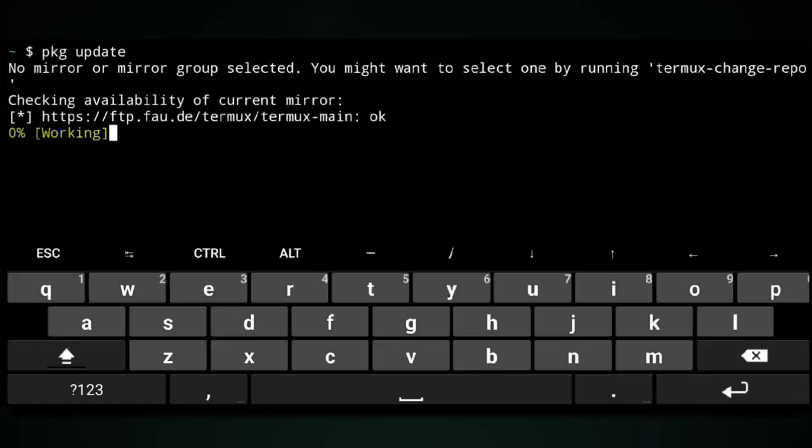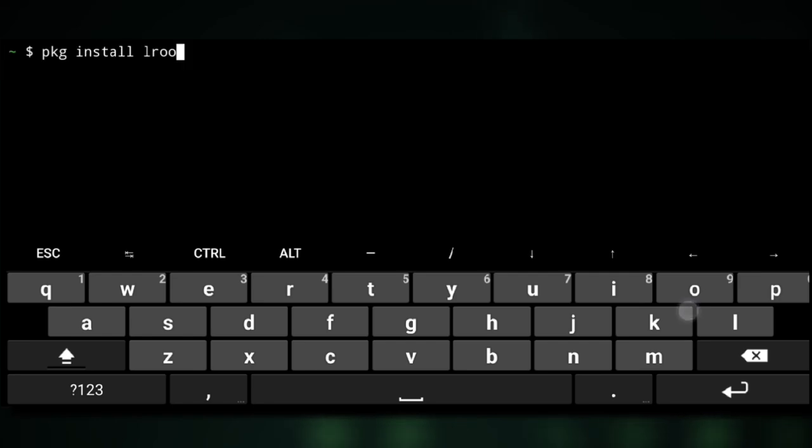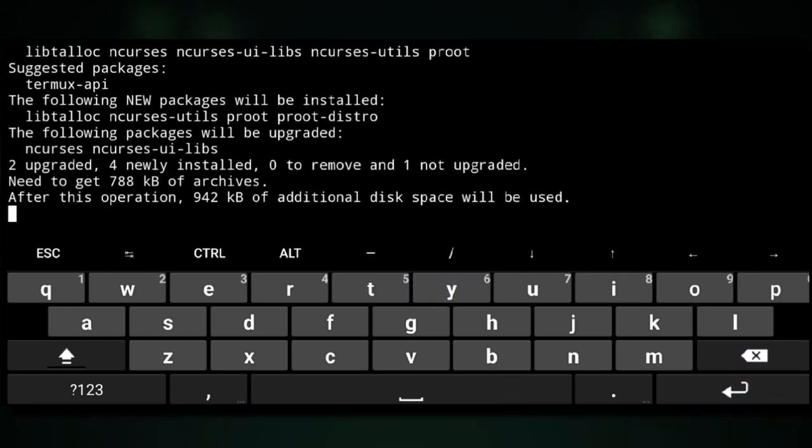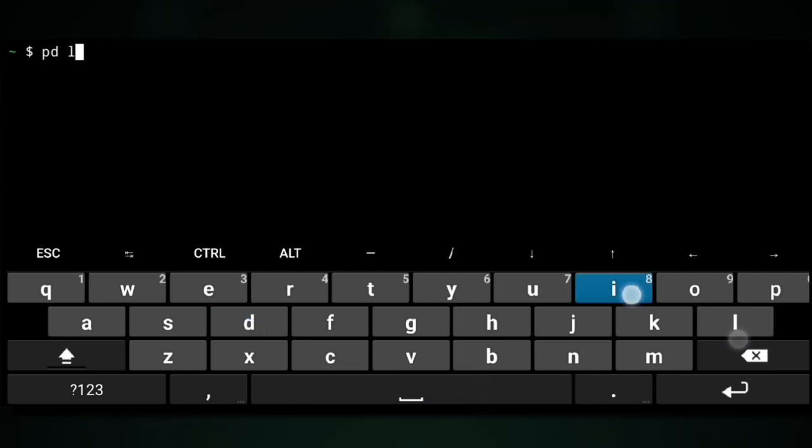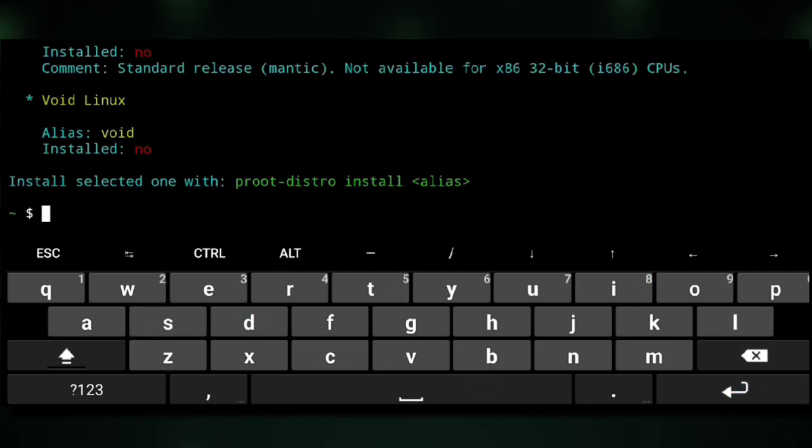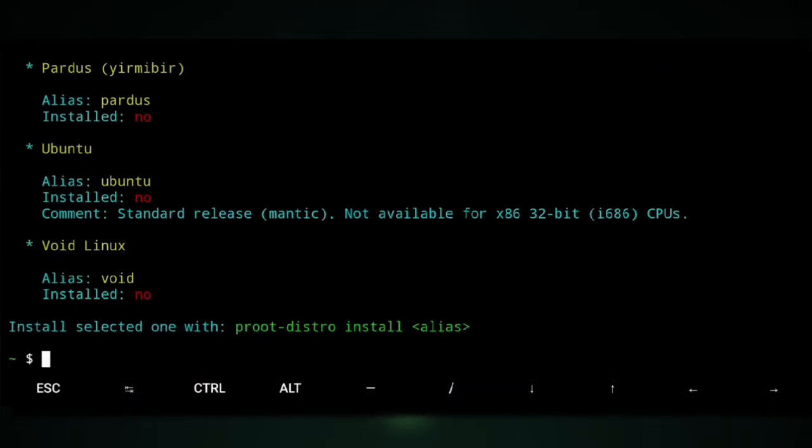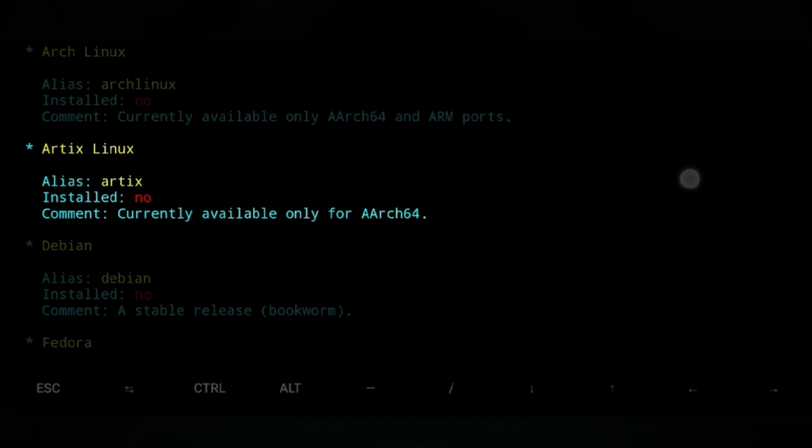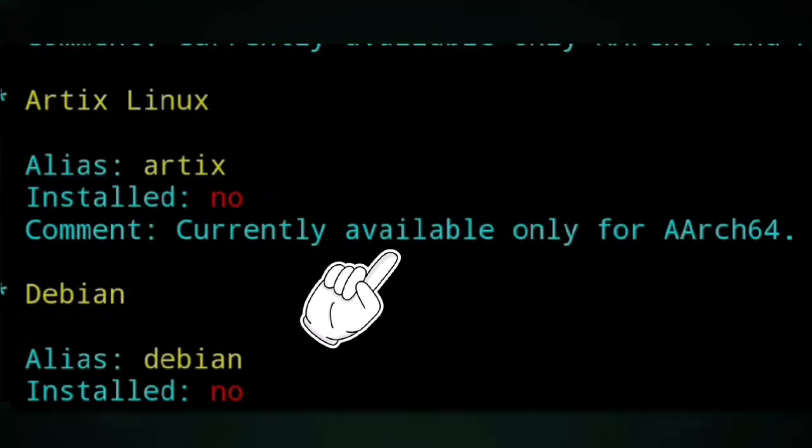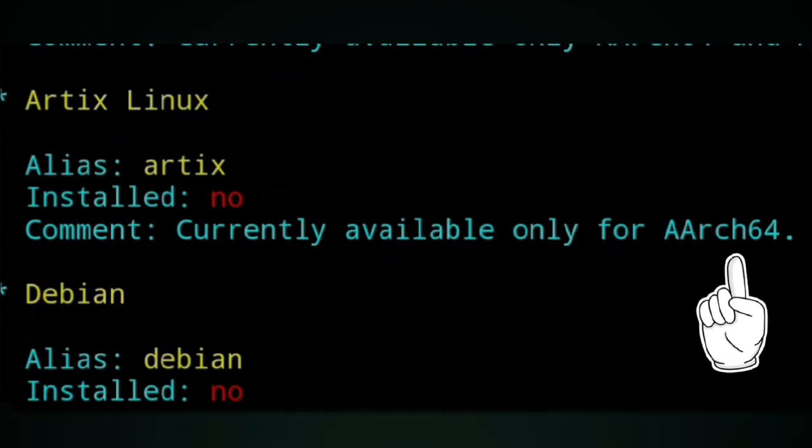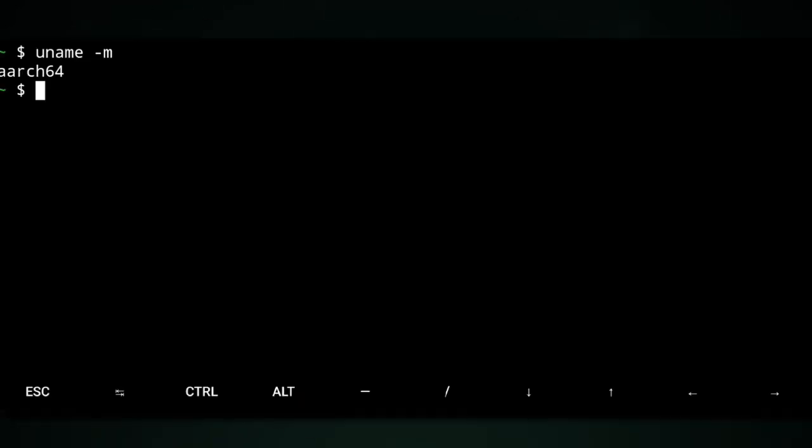To install Artix, first we need to install Proot Distro. We can use proot-distro or pd list command to list available Linux distros. Here's what we're going to try today. As of now, it's only available for ARM64 devices. You can check that with this command.